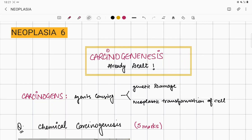In continuation of our neoplasia series, this is our sixth video. In the fifth video, we clearly dealt with carcinogenesis — questions like chemical carcinogenesis, radiation carcinogenesis, and viral carcinogenesis. It is a prerequisite and must-write topic that should be mentioned in every answer. If you missed our fifth video, go through it once for sure.